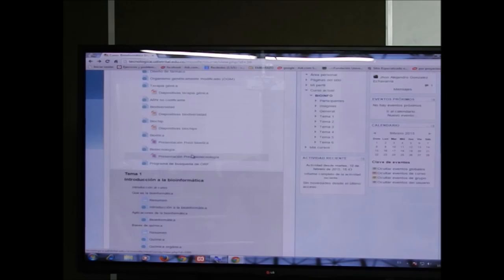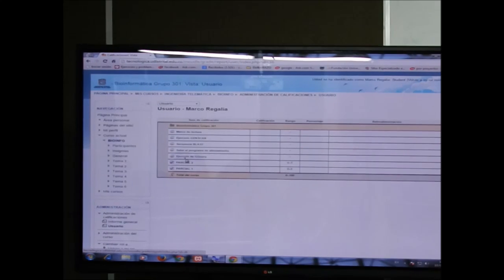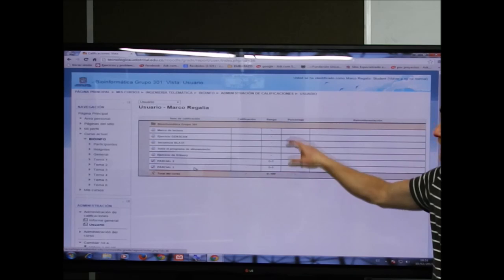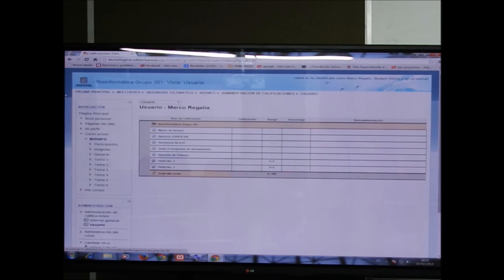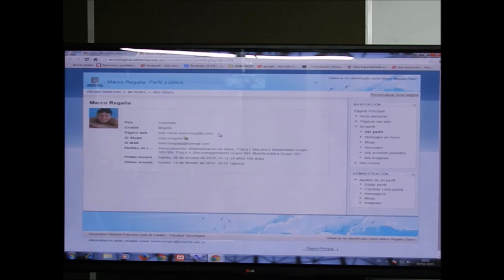En 'Calificaciones' les saldrán las notas de los parciales. Por ahora los parciales están ocultos — yo los veo como profesor pero ustedes no. El día del parcial aparecerá el enlace para hacerlo dentro de Moodle, y la nota aparecerá en calificaciones, donde pueden ver también el porcentaje.